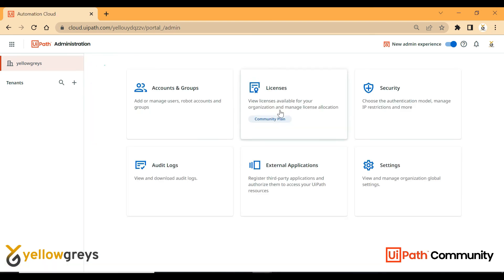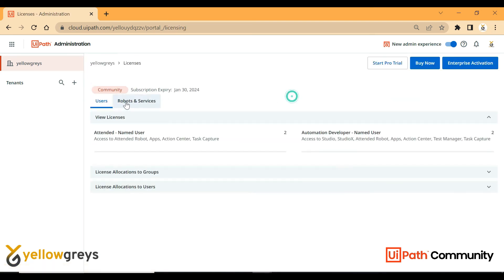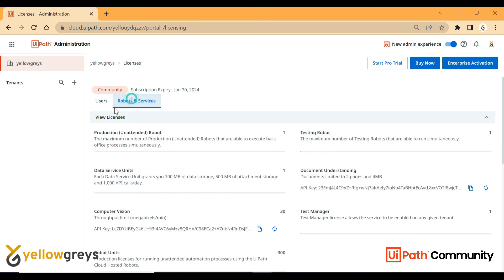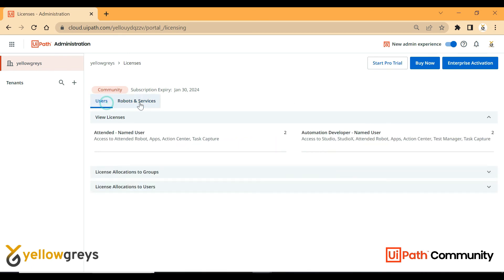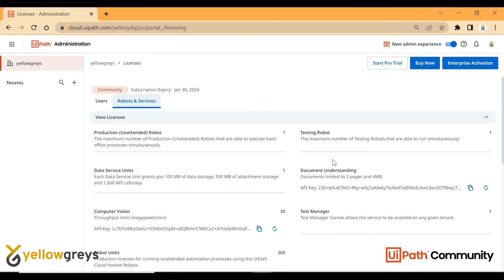Going back to license, we have user and robot licenses. This is just the UiPath Cloud normal version, and there is also a Start Pro Trial version and an Enterprise Activation. If you need Document Understanding, AI Center, artificial intelligence, and machine learning, you can use the Enterprise Activation.